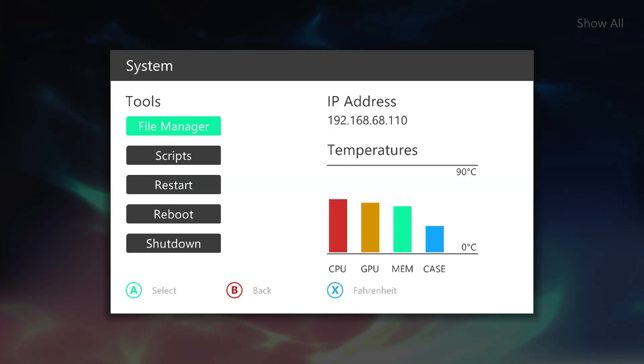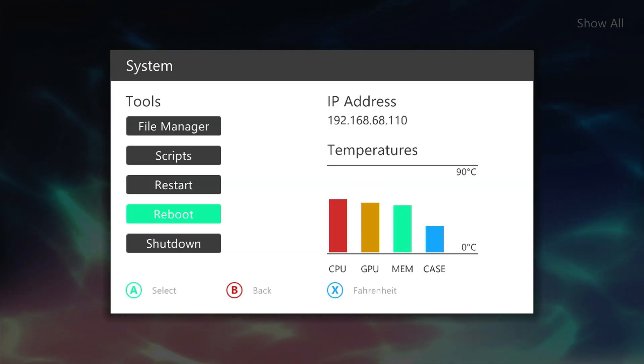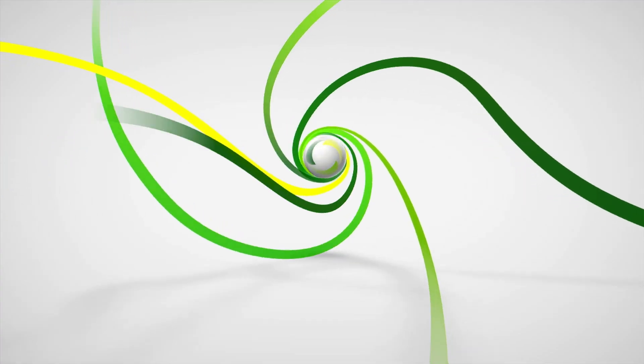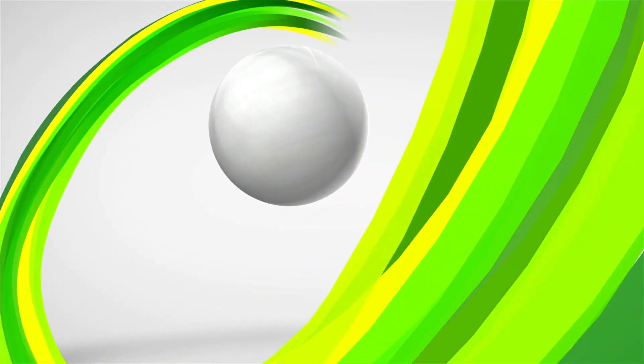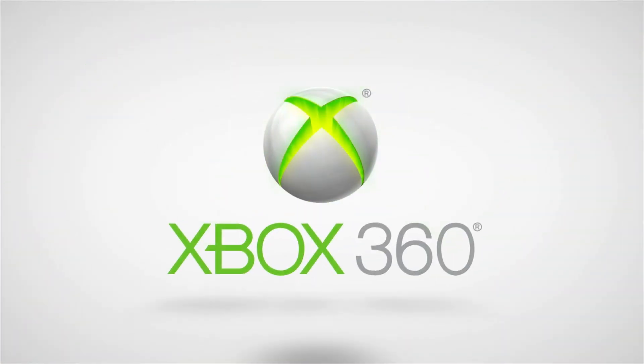Now let's reboot the console. Excellent! We're off to a great start. There are no freezing issues, and Aurora loads automatically as expected. That means everything is working smoothly so far.